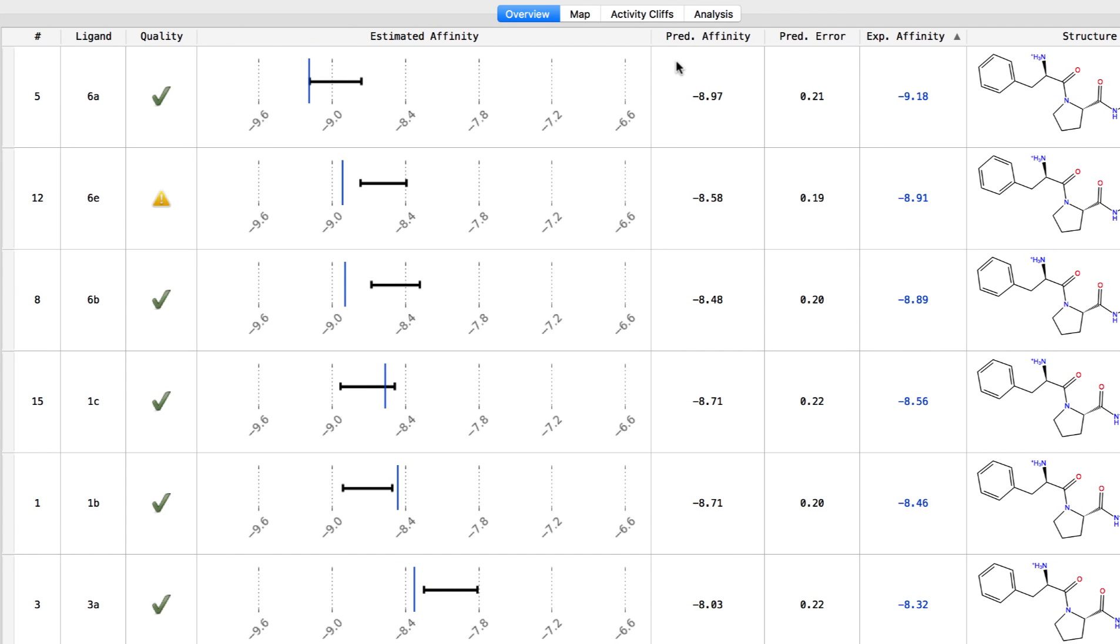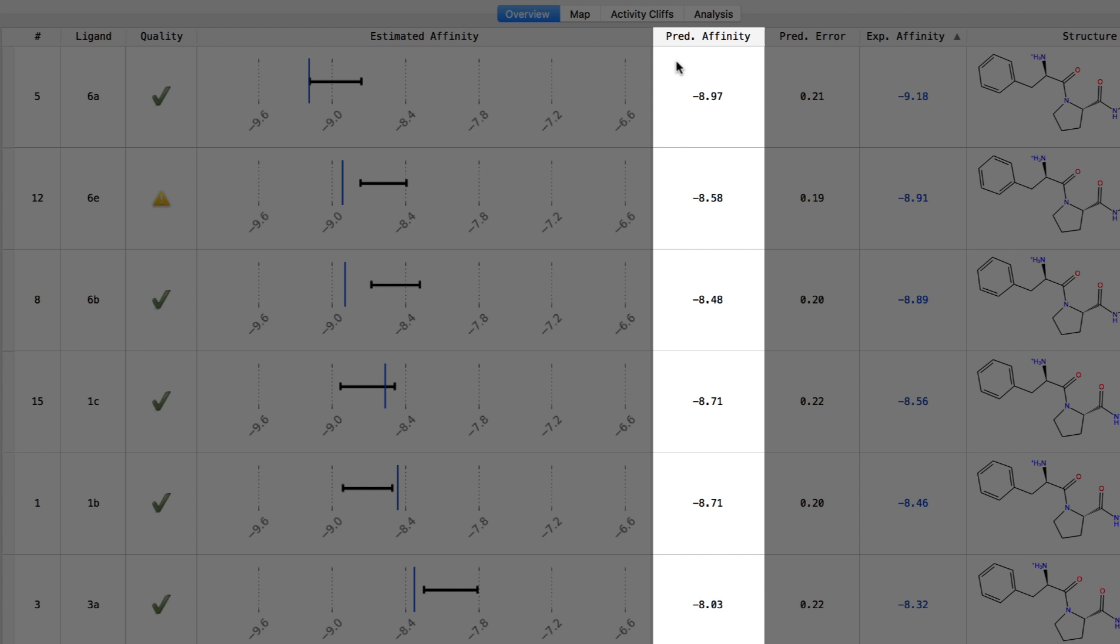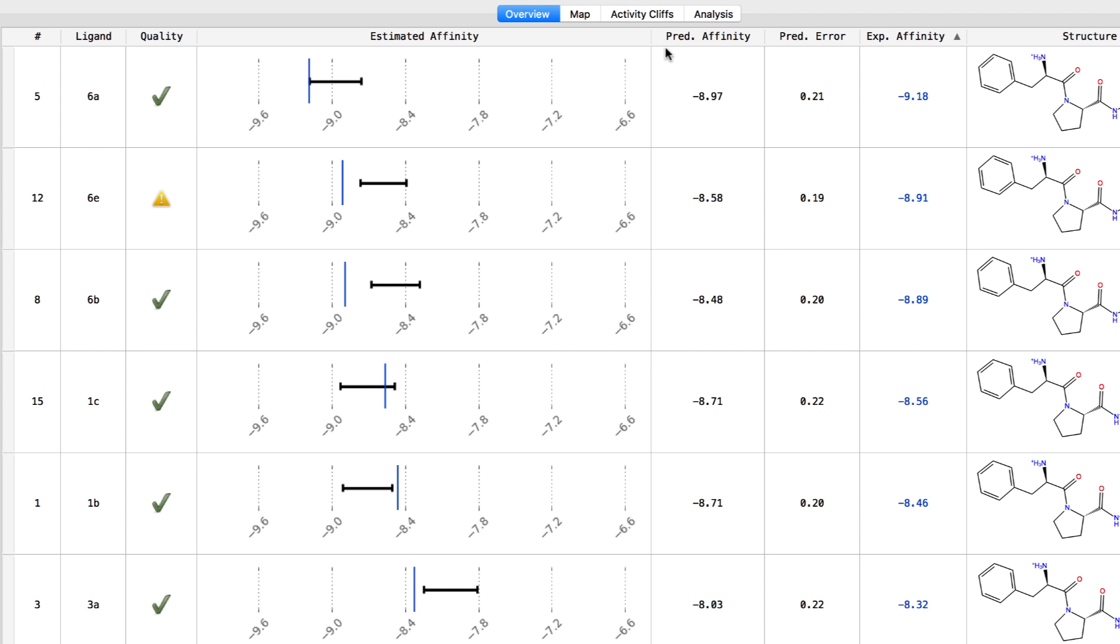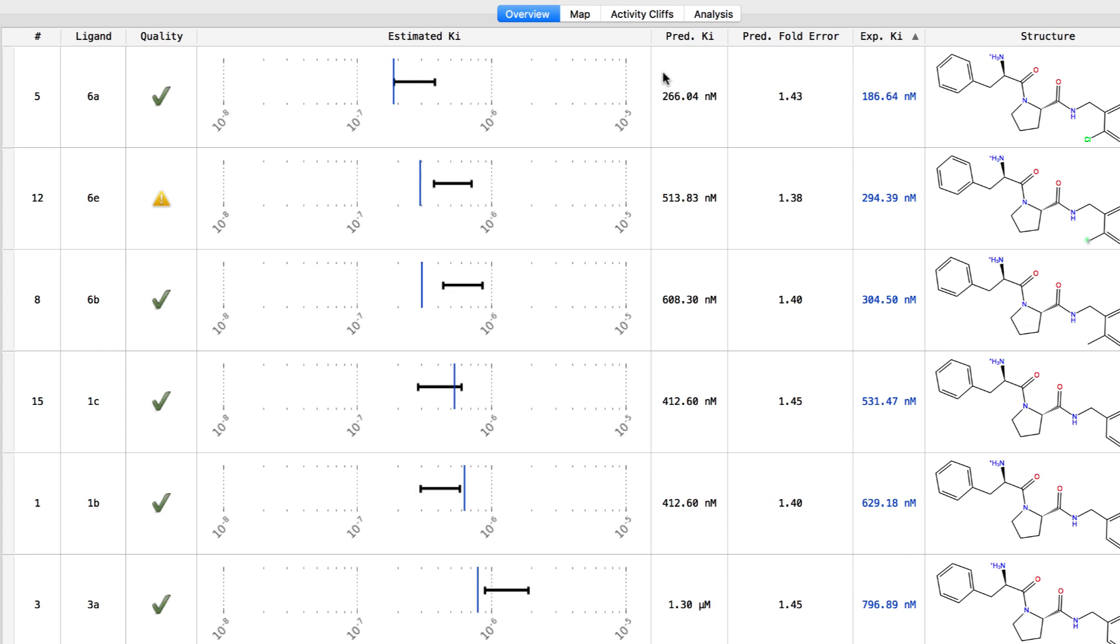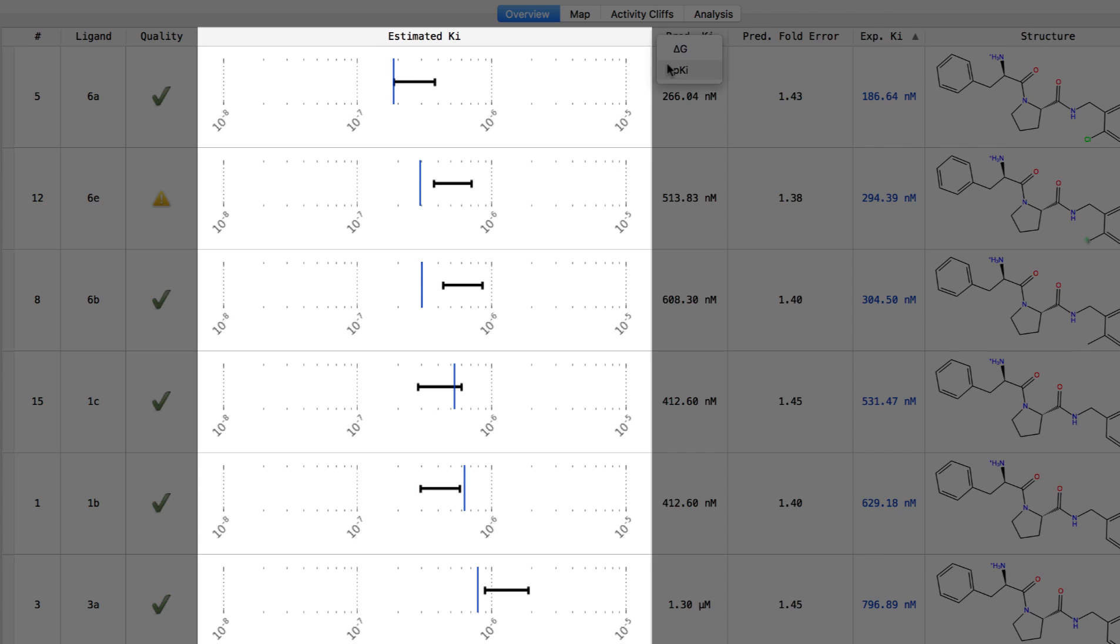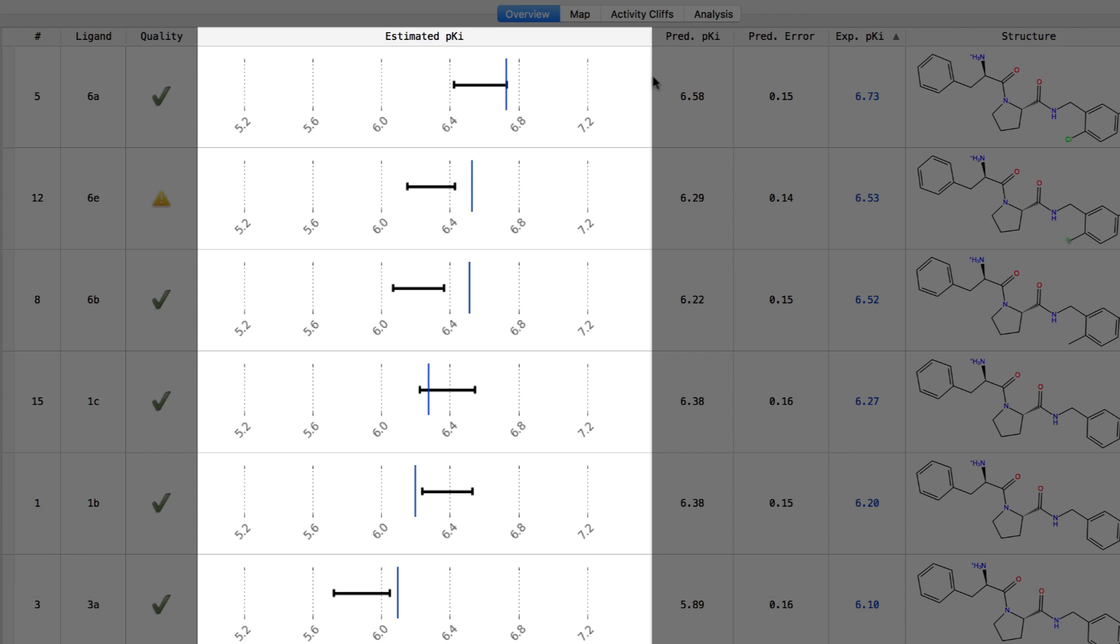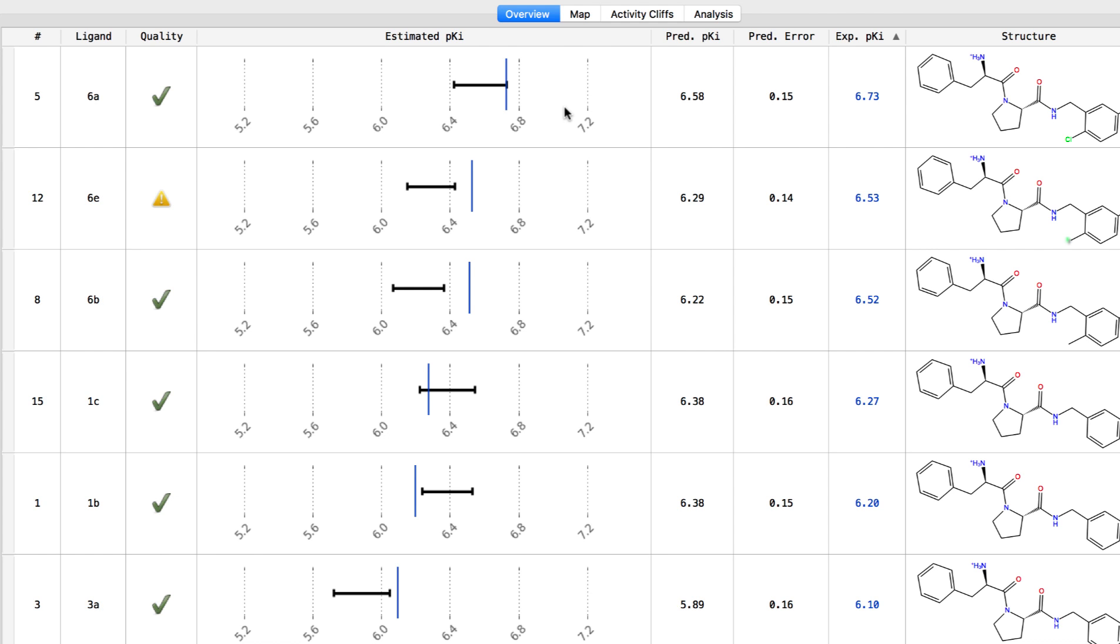Ligands that have undergone the FEP calculation will have their binding affinity reported as an affinity delta G or pKi or just Ki. If experimental data is known and has been included, here we see a graphical representation of the estimated affinity for the ligand shown as a range based on the predicted error. A blue vertical line represents the known experimental value, again if it is available.